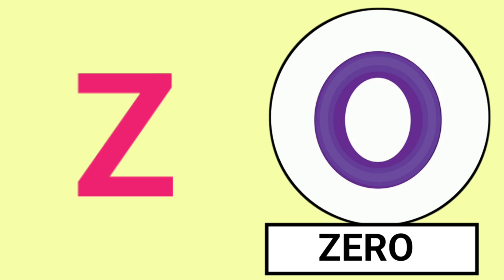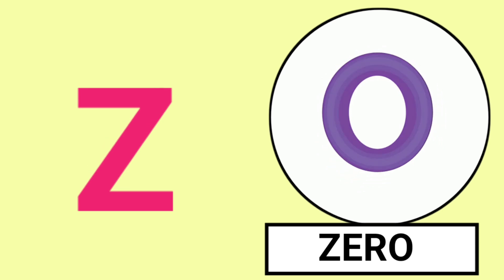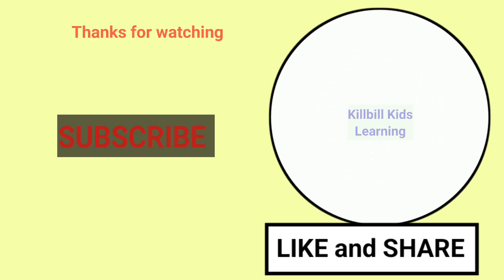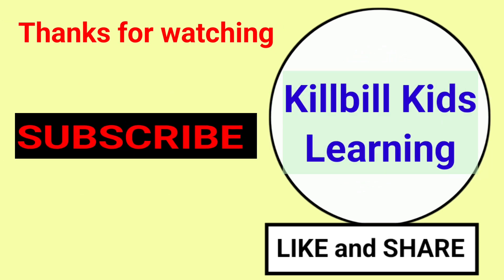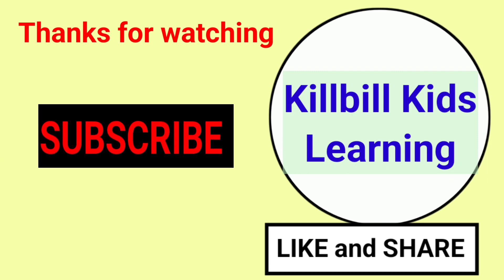Zebra and Zero. Bye kids, thanks for watching.